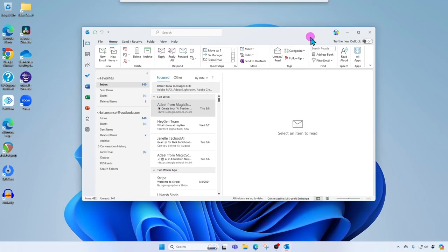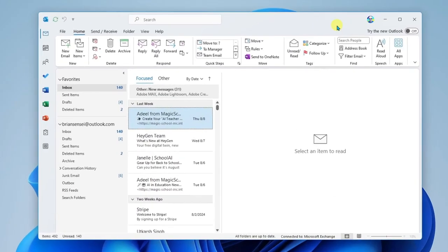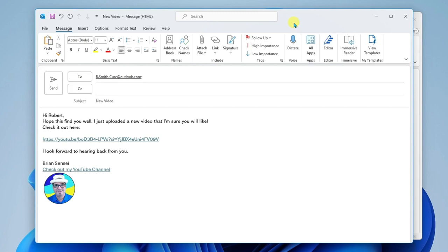Okay, so here we are in Outlook Classic. We're going to start a new email. Okay, so here's a new email that I have composed. I'm sending this to Robert Smith.